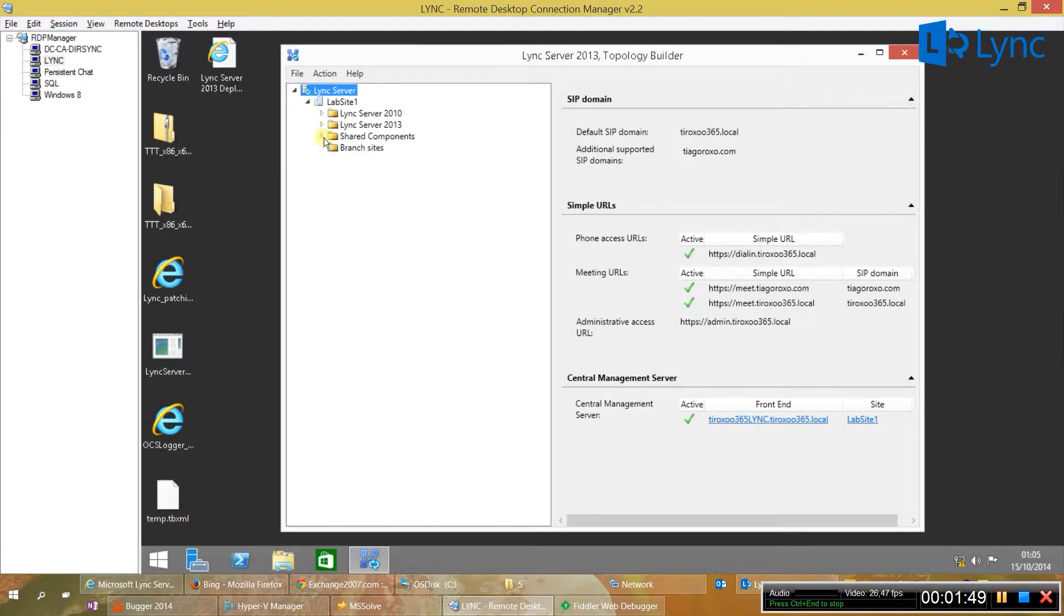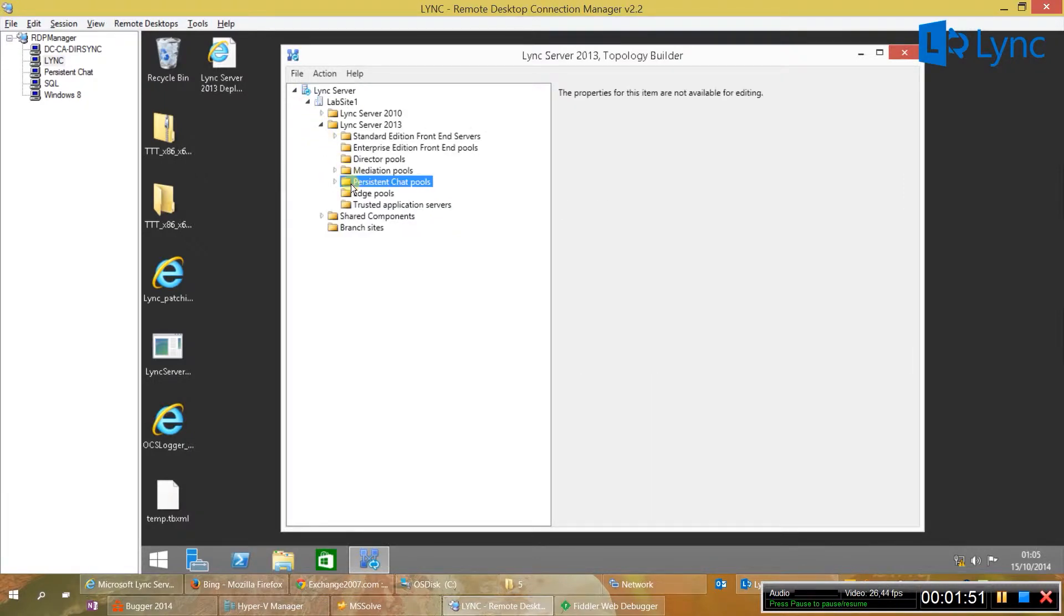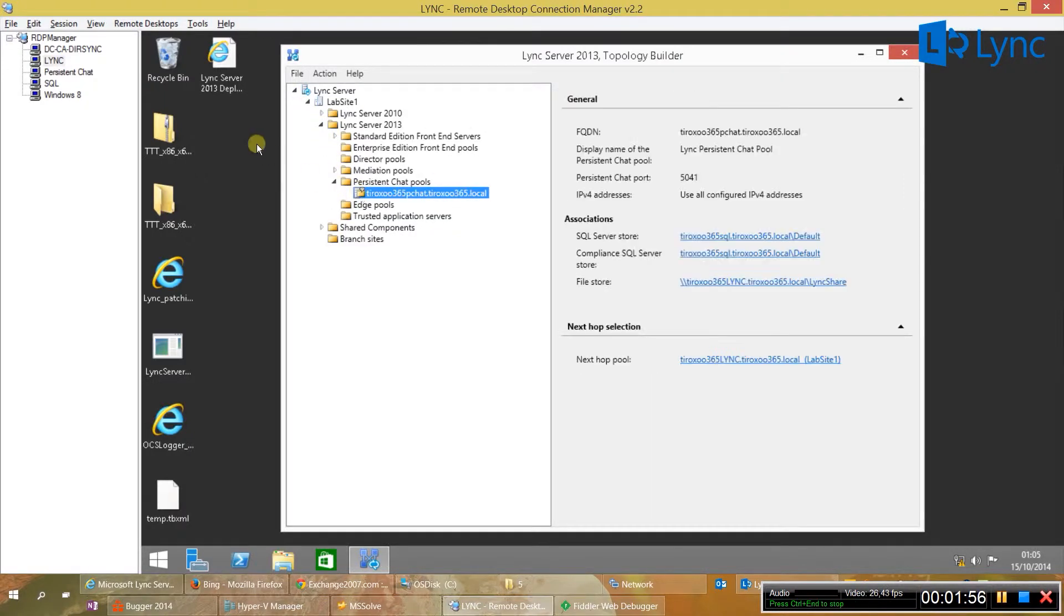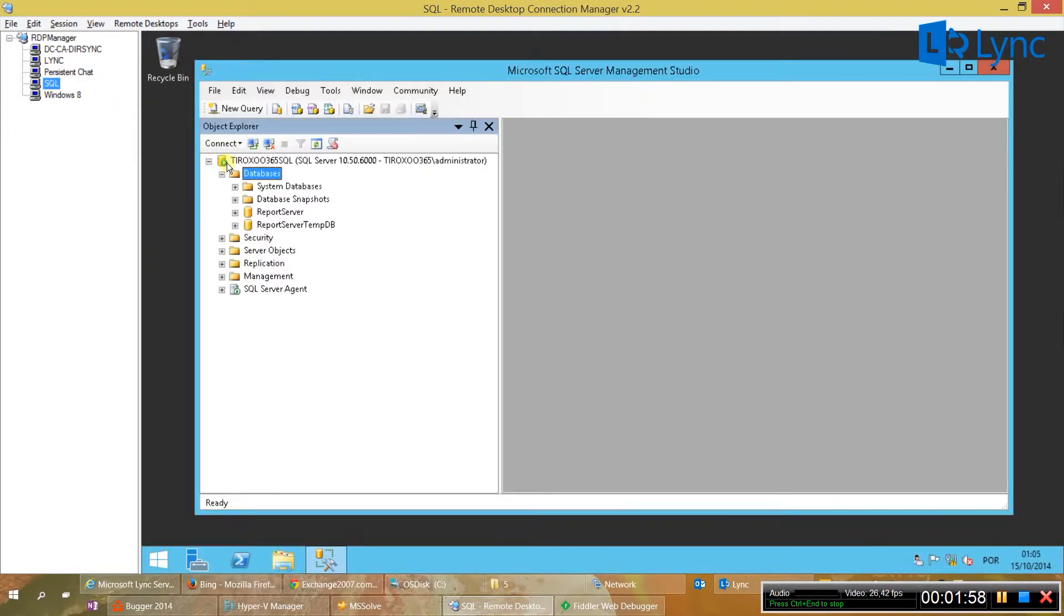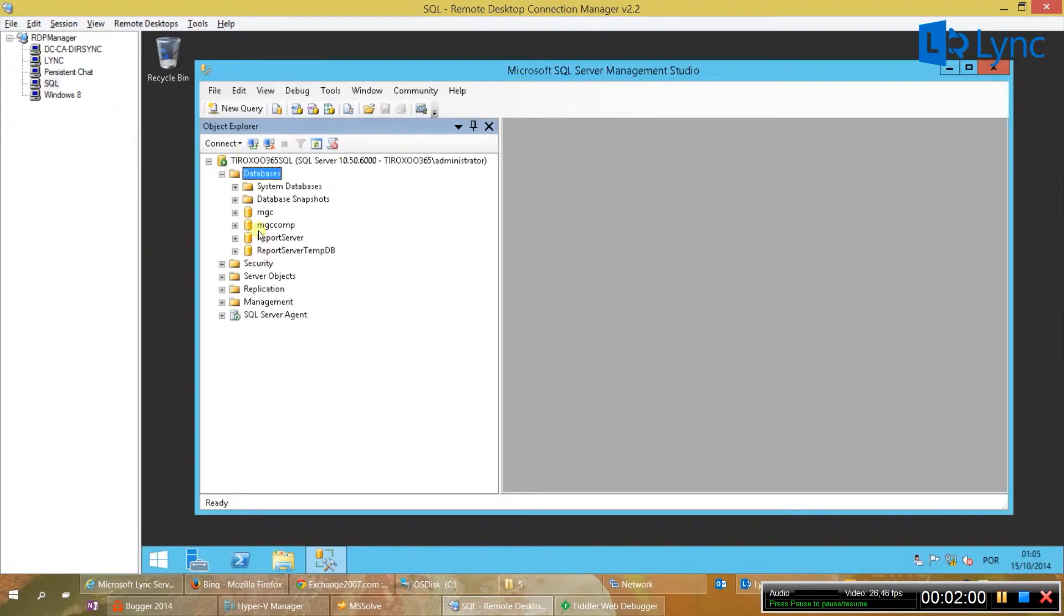Just now click finish and check the persistent chat and now we are going to do a refresh and there you have the new SQL databases.